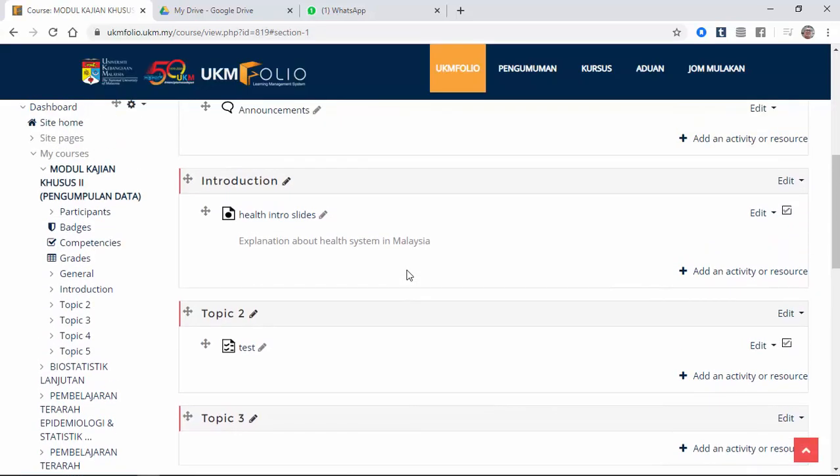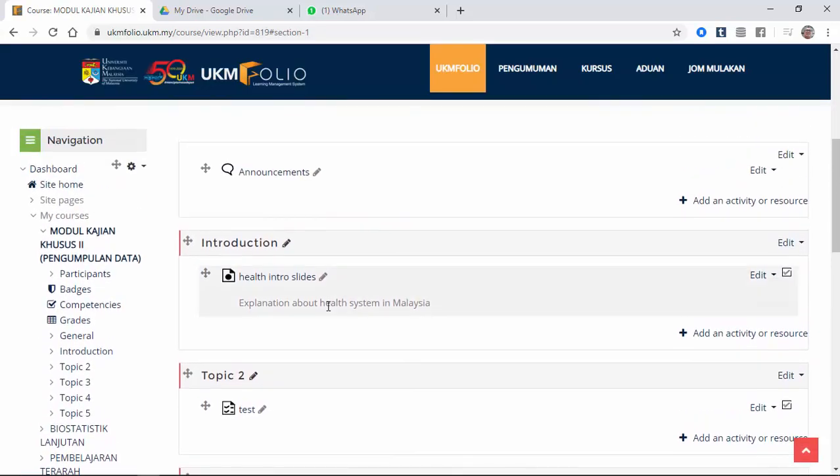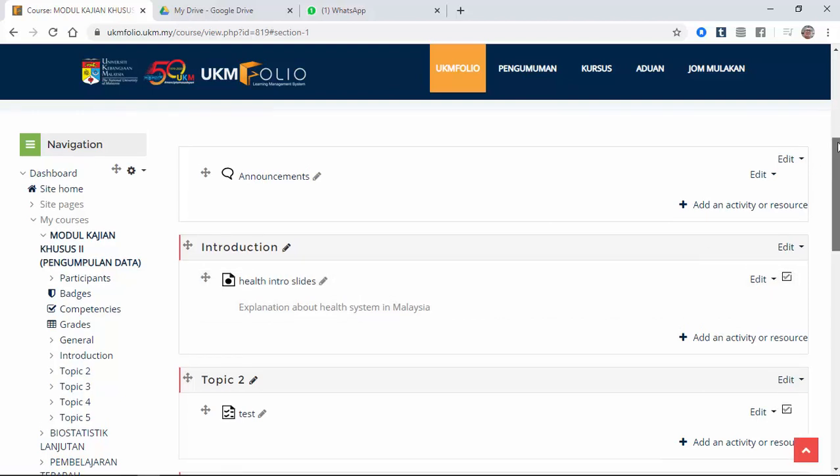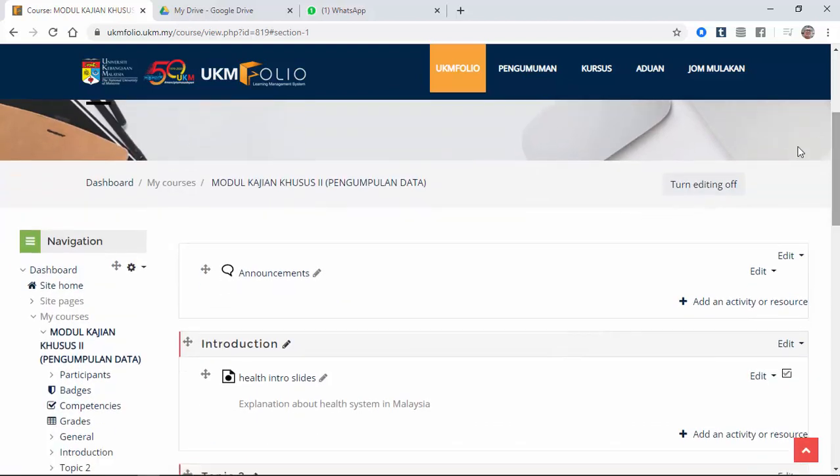So right now you can see here, health intro slides, explanation about health system in Malaysia. So as a student, I'm going to show you what a student see.